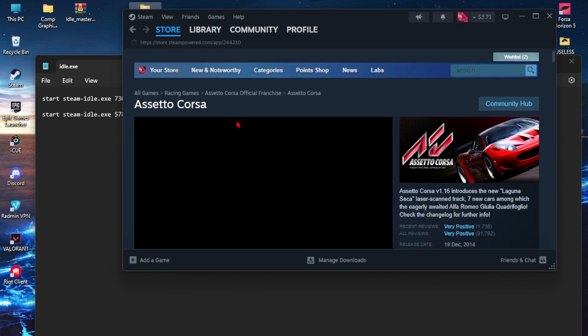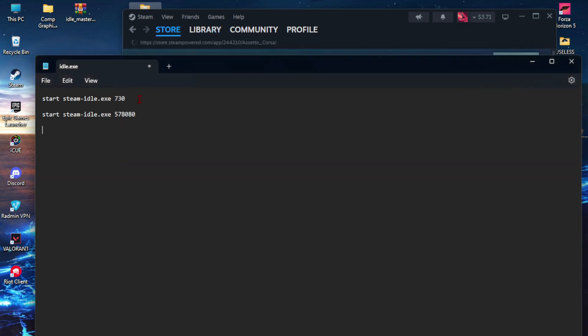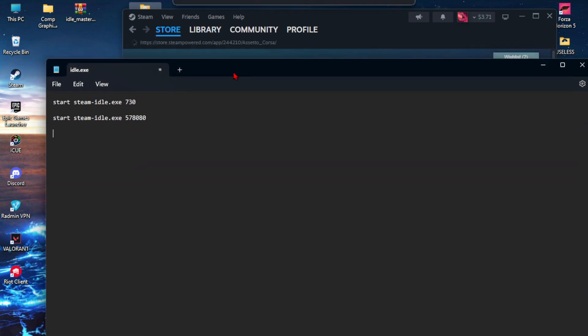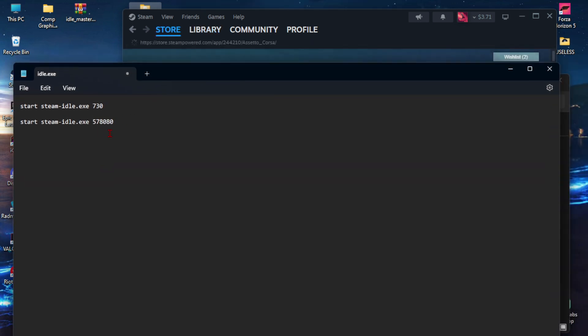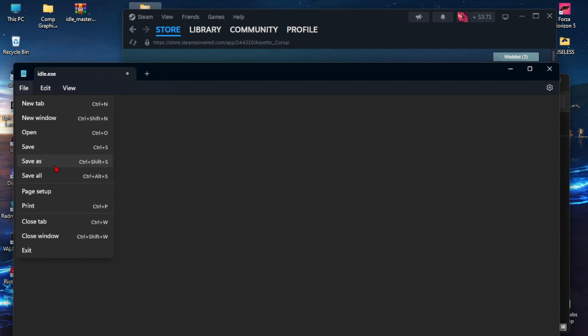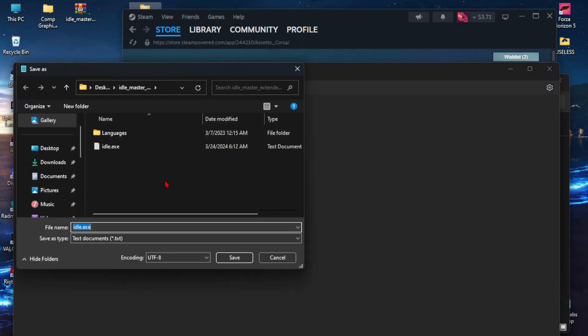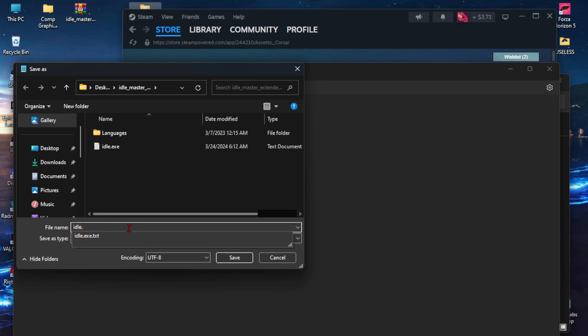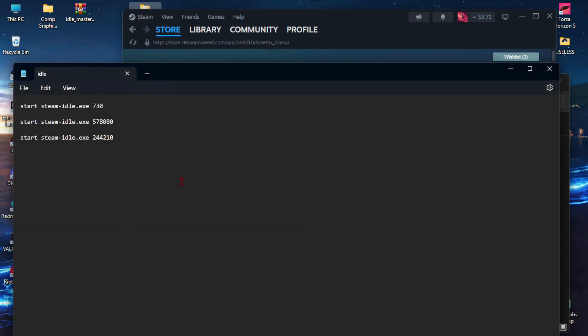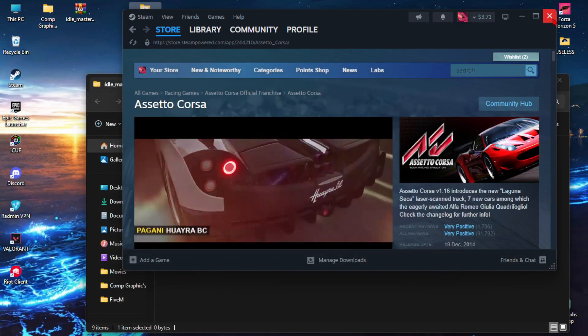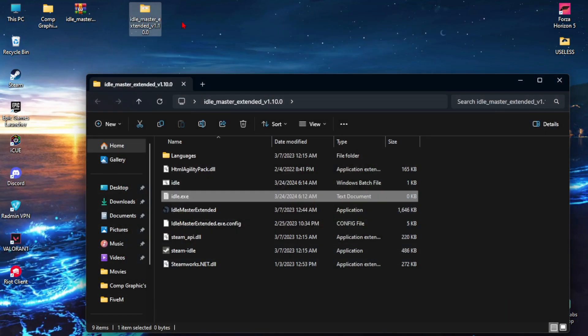Then I'll go for Assetto Corsa, and the code is 244210. That's all. Then File, Save As. Now you have to remove this .exe and save it as idle.bat. That's all, I've saved it.